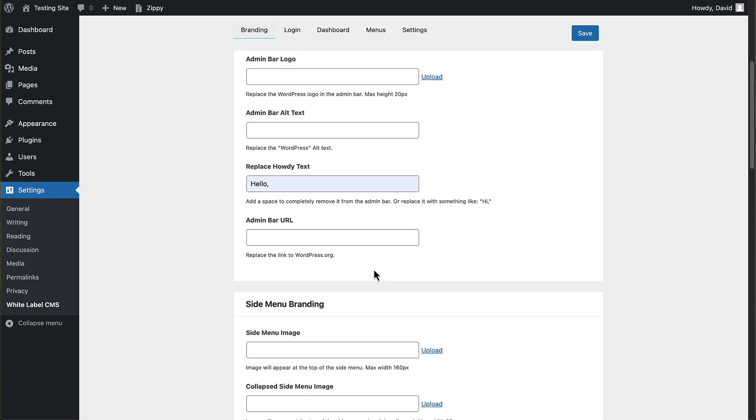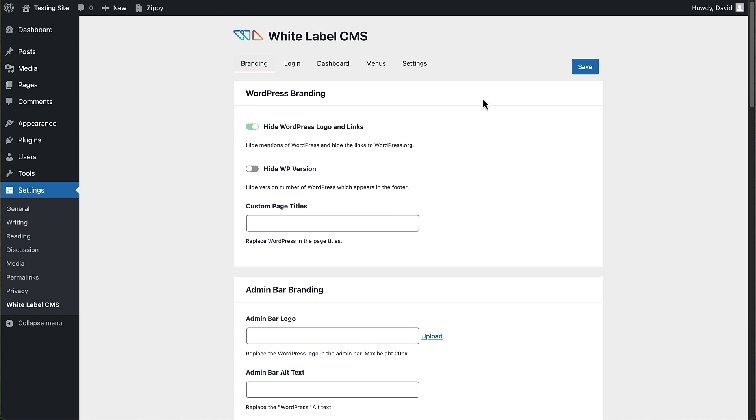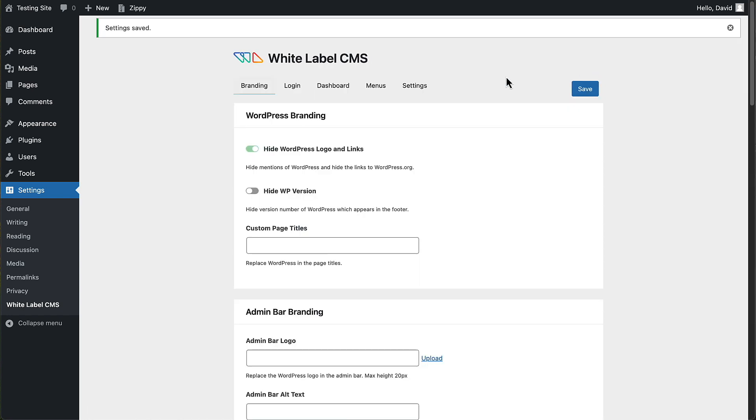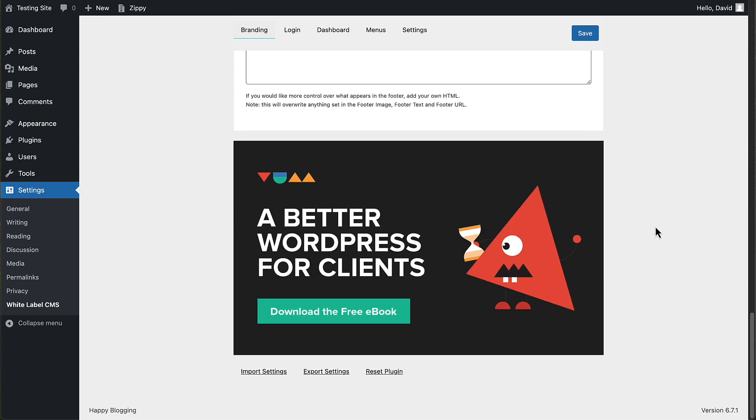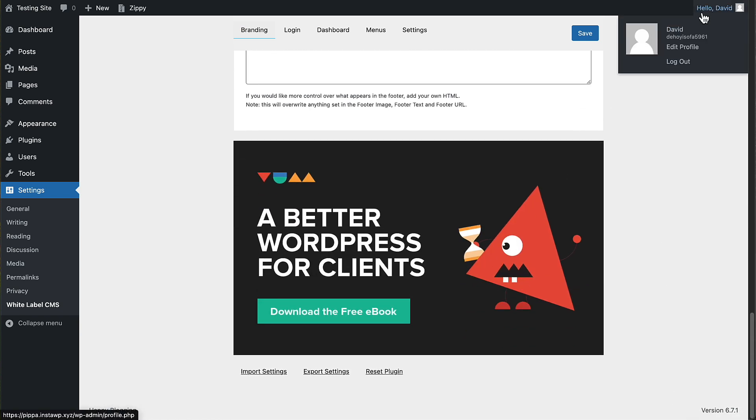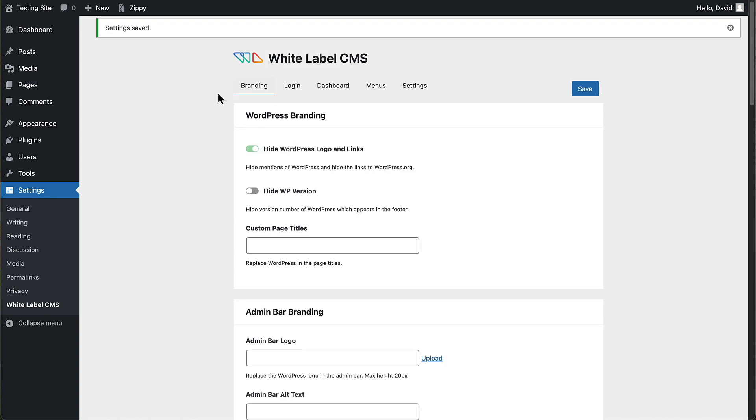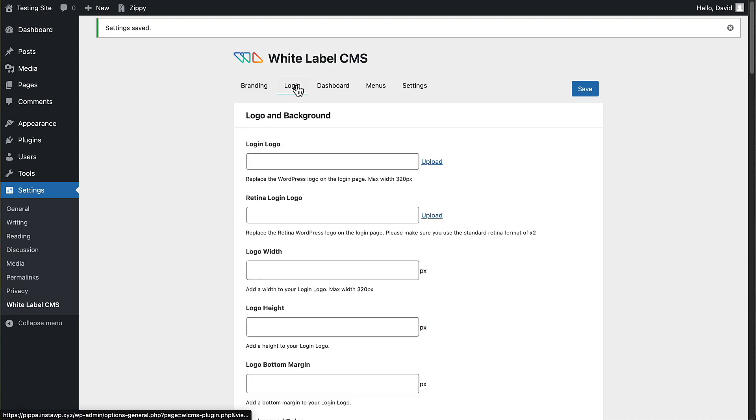So let's save that. And you'll notice the WordPress logo here is gone. And if we go down, it says happy blogging and it now says hello instead of howdy. So that's very easy.